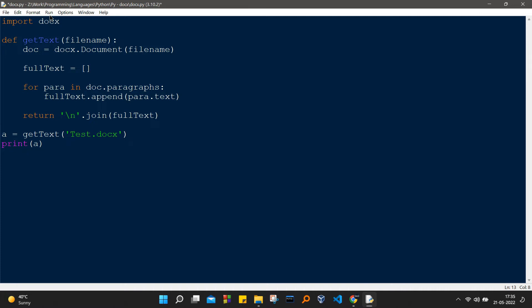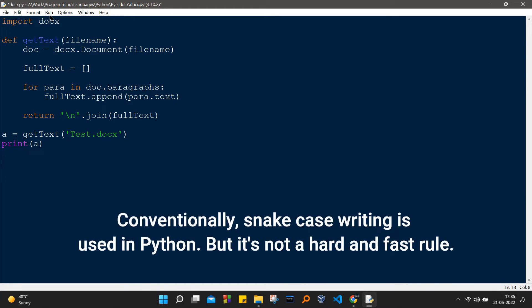Docx.document is just going to initiate an object for it, and then we are having an empty array initialization, that is fullText equal to empty array. Note that they have used camelCase writing in fullText.